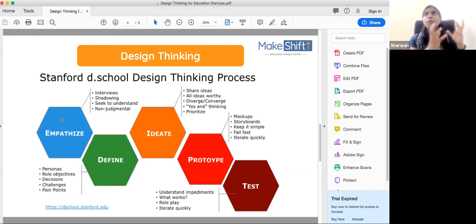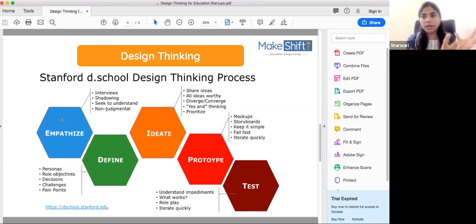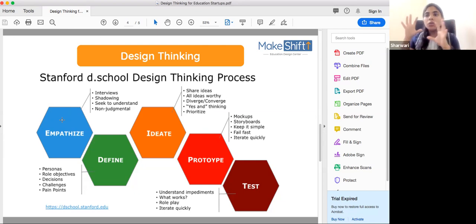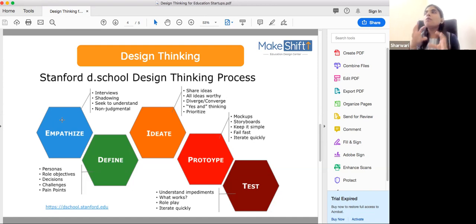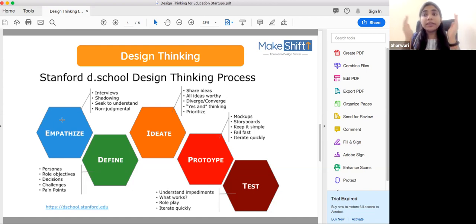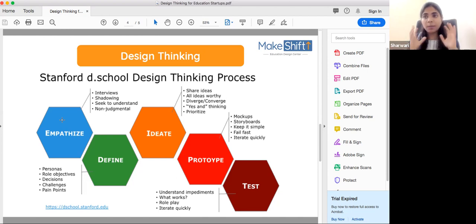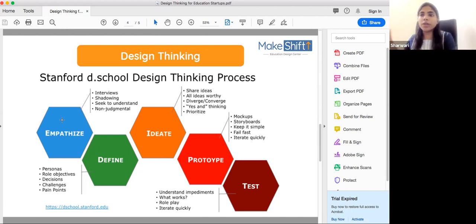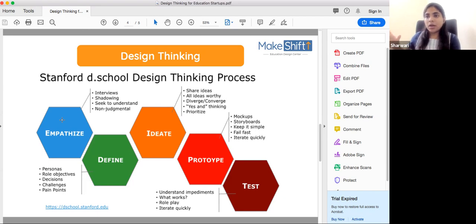First, you create an exploratory phase. The second phase is a prototyping phase where you can build something. Then the third phase is a testing phase.